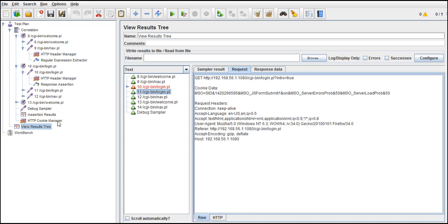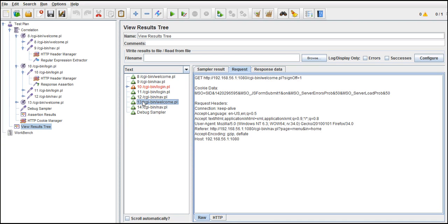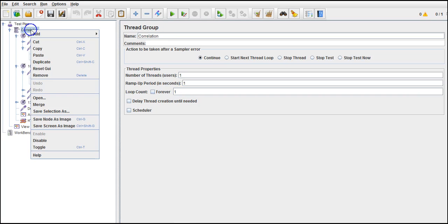There might also be scenarios where you test by putting load without maintaining cookies, then put load with maintaining cookies, and see how the application behaves. You might have any kind of test cases for your load - that all depends on the people who prepare the test plan for performance. If they ask you to put load by maintaining cookies, just add HTTP Cookie Manager.